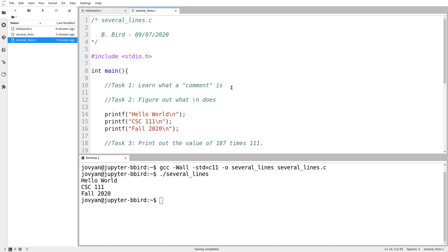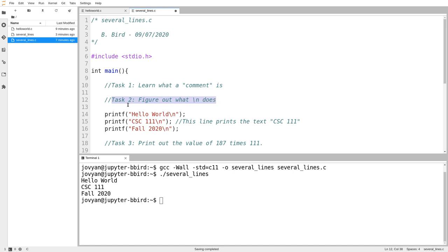All programming languages I've heard of have a feature called a comment — a way of inserting arbitrary text into your code that is completely ignored by the language. In C, if you want a comment you put two slashes at the beginning of a line. For example: '// print the text CSC 111'. Everything after the two slashes gets ignored. The editor colors those lines green to show they're comments. We say the line is 'commented out.' You can have the comment on its own line or after actual code on a line.